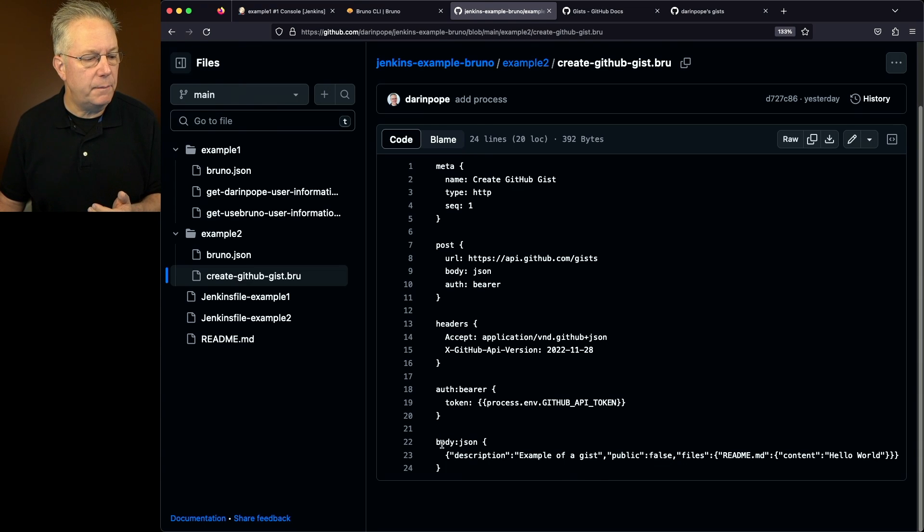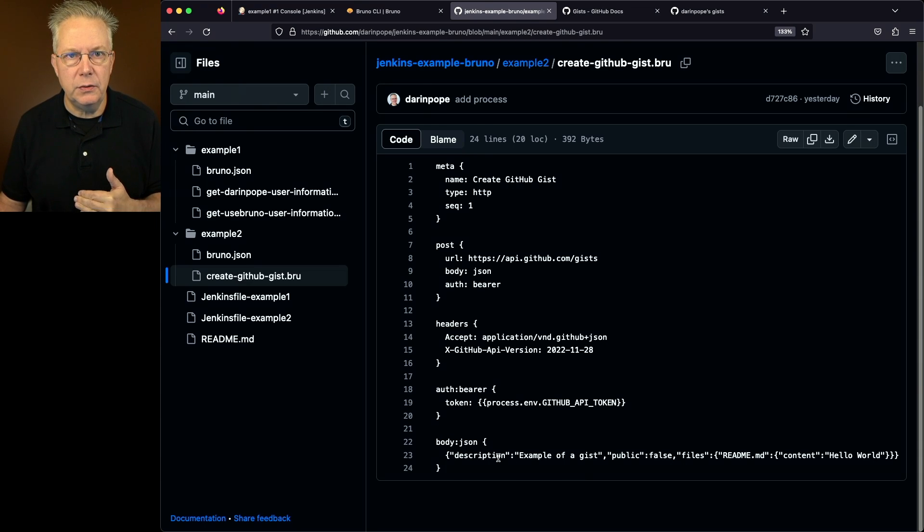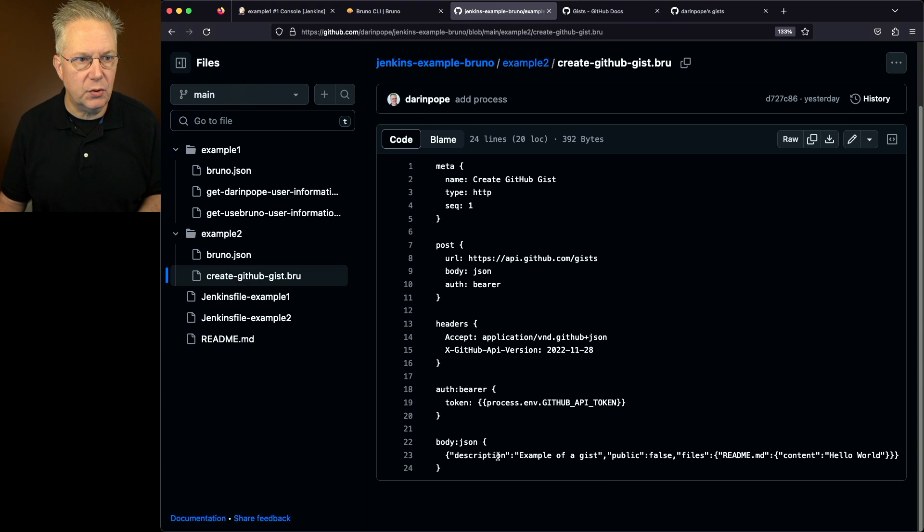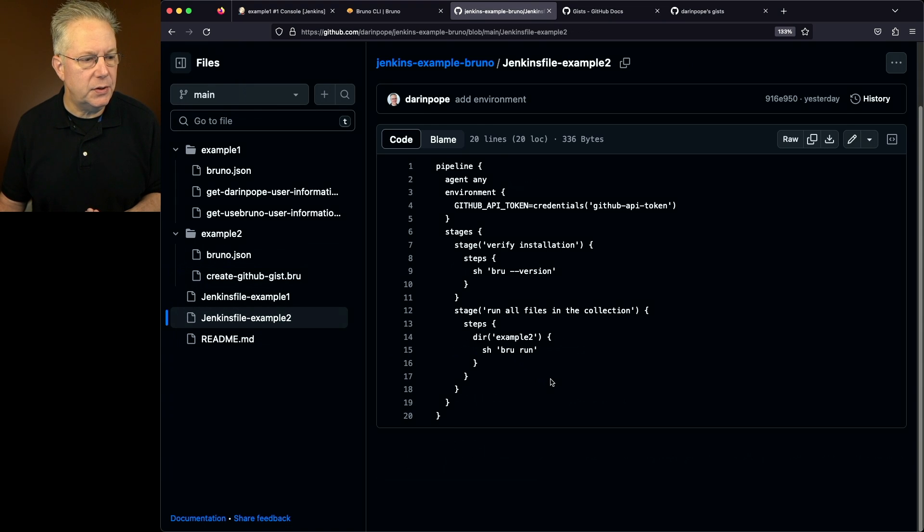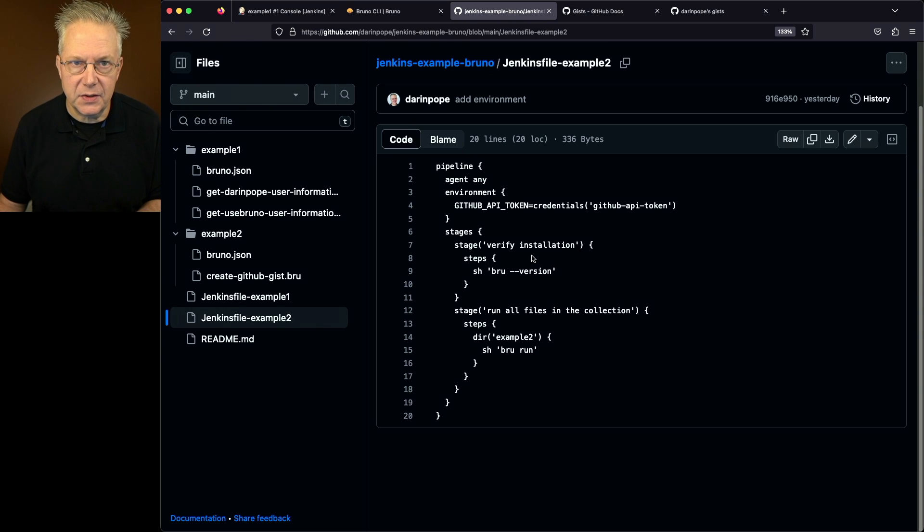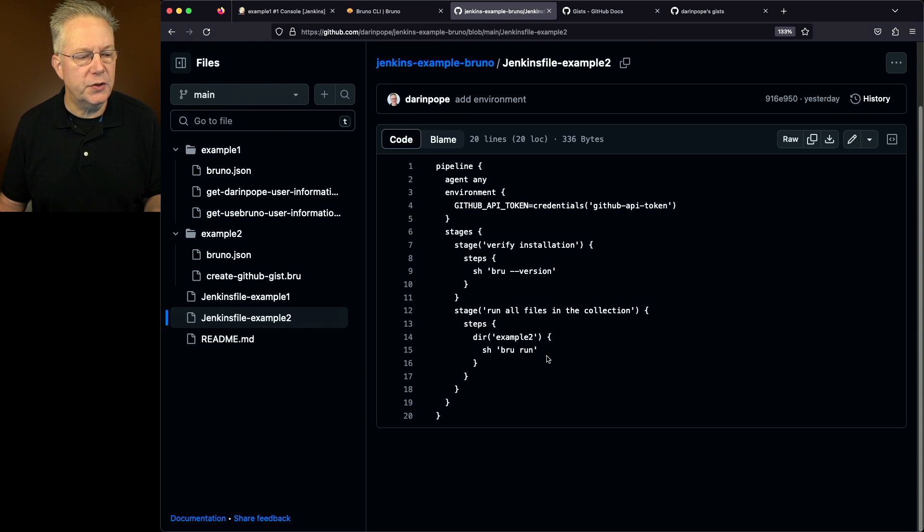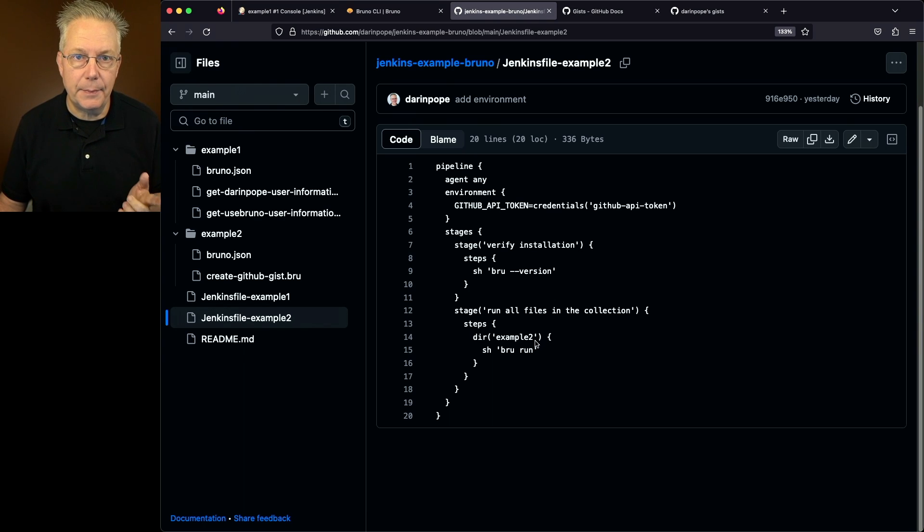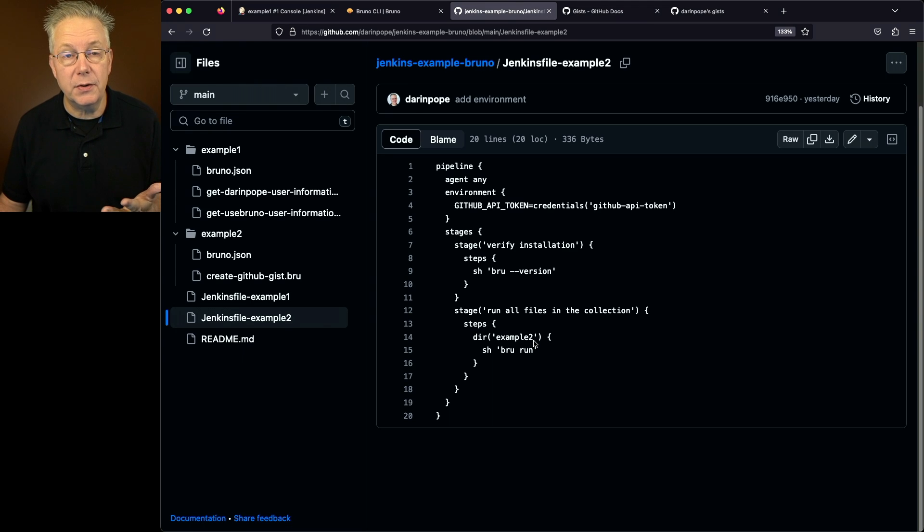And then finally, body JSON, this is what we're going to create when we run this script. So again, we take a look at example two, we're just going to double check that brew is installed and what version it is. And then we're just going to say brew run inside of the example two directory, which in this case is also the example two collection.